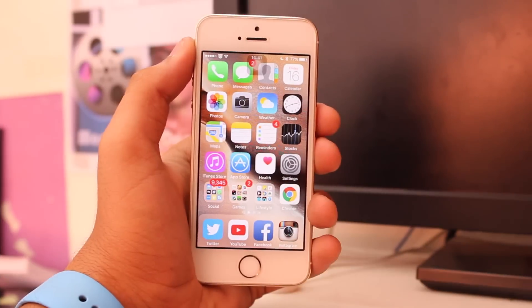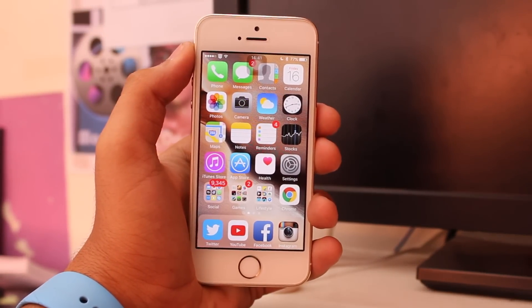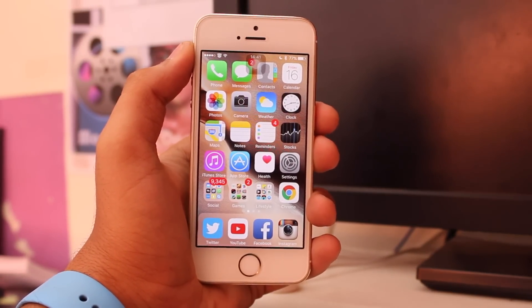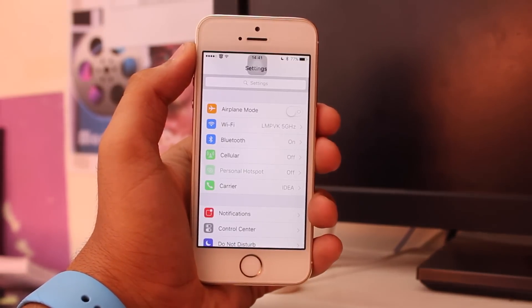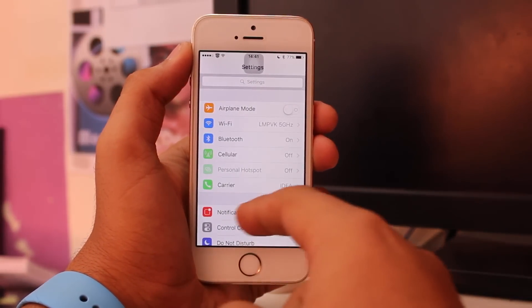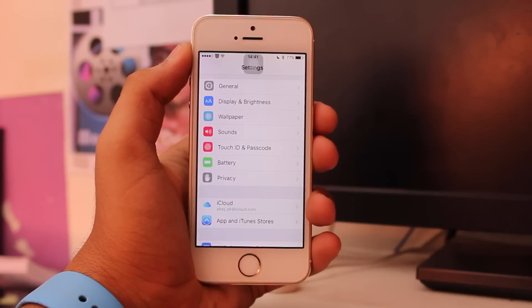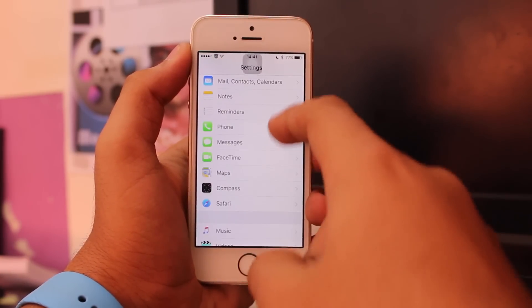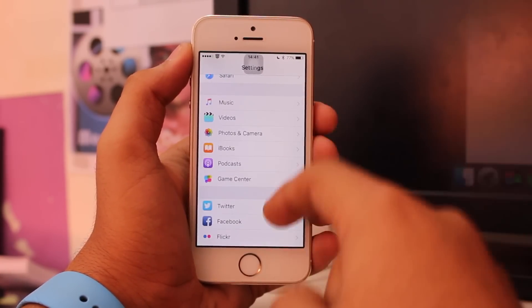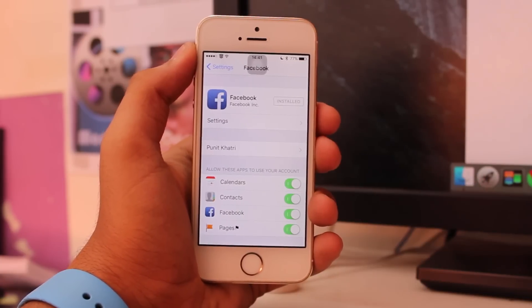In order to upload HD photographs or videos on Facebook, you need to go to Settings. Under Settings, scroll all the way down and find the option that says Facebook.